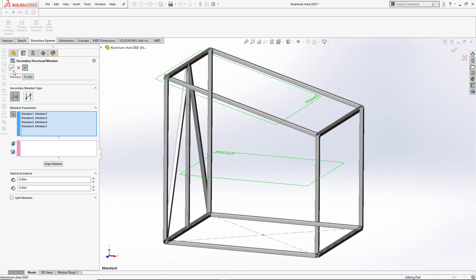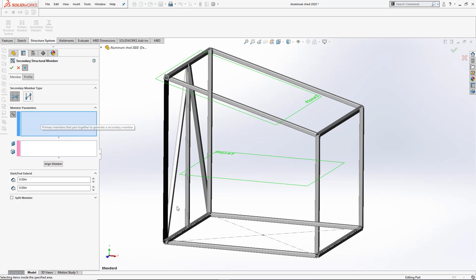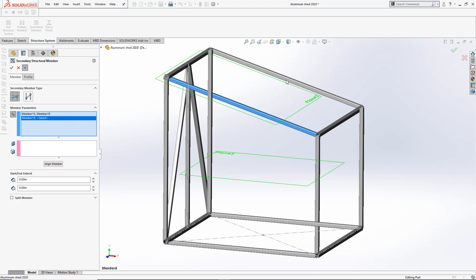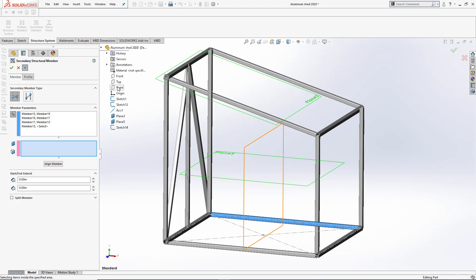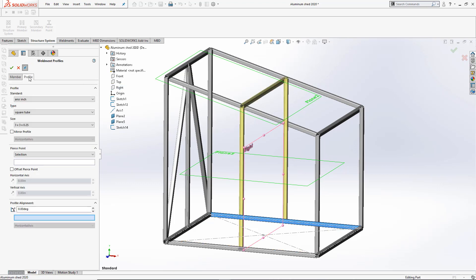To make the vertical supports on the structure, I'll select these members and choose the Primary Right Plane and change the Weldment profile on this feature.